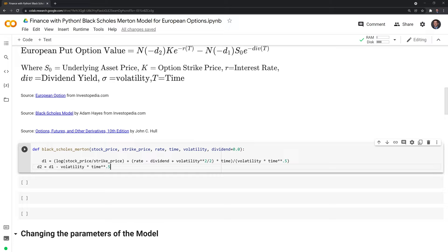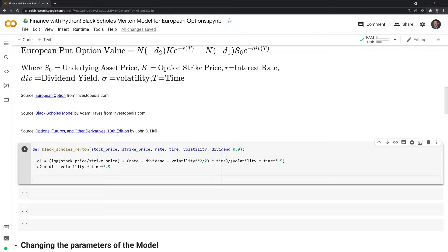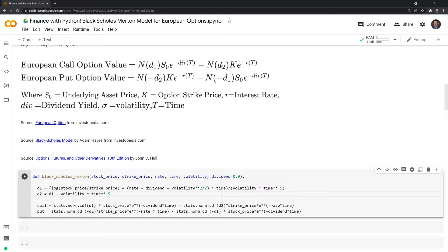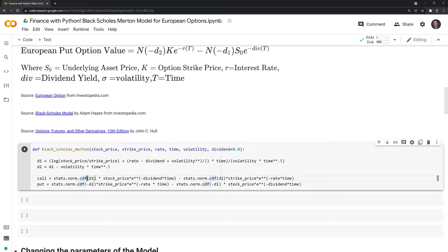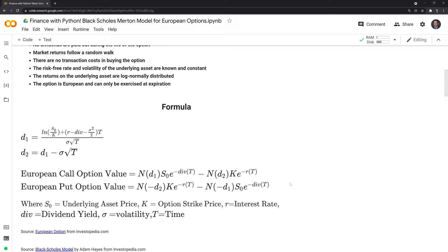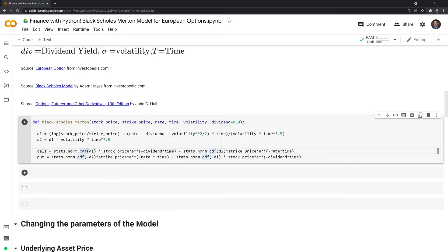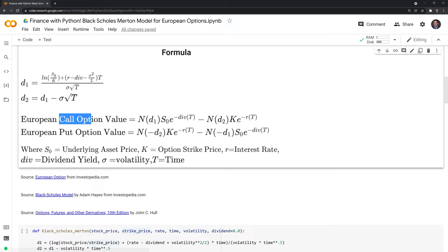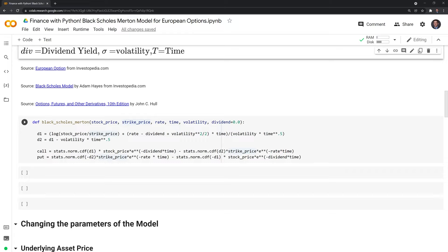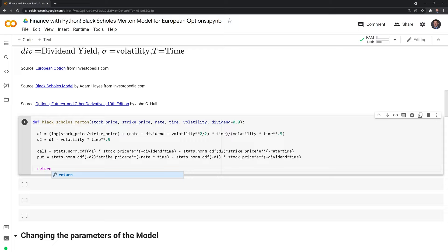After computing D1 and D2, we calculate the value of the call and put. We call the stats function from scipy to return the cumulative normal distribution. ND1 and ND2 give us the probability that an option will be exercised in a risk-neutral world. Finally, the function returns a list where the first element is the call value and the second is the put value. Let's run this.